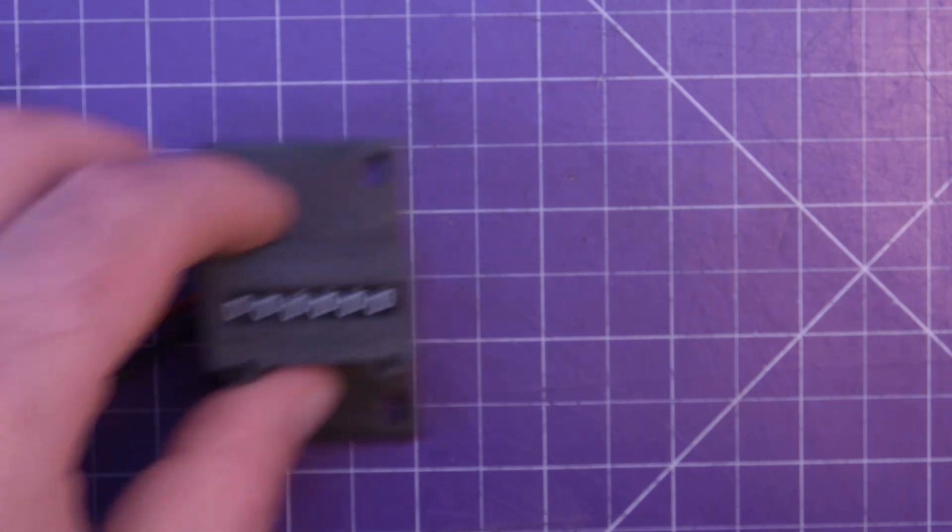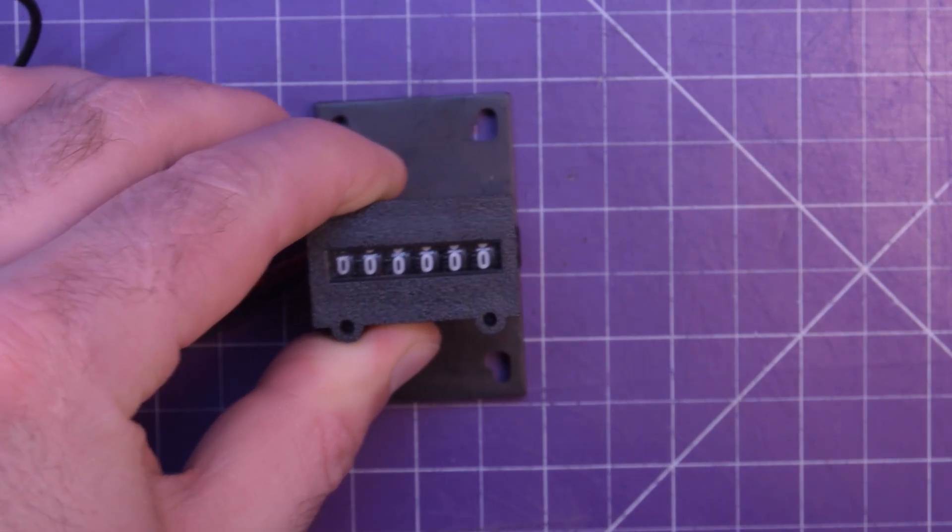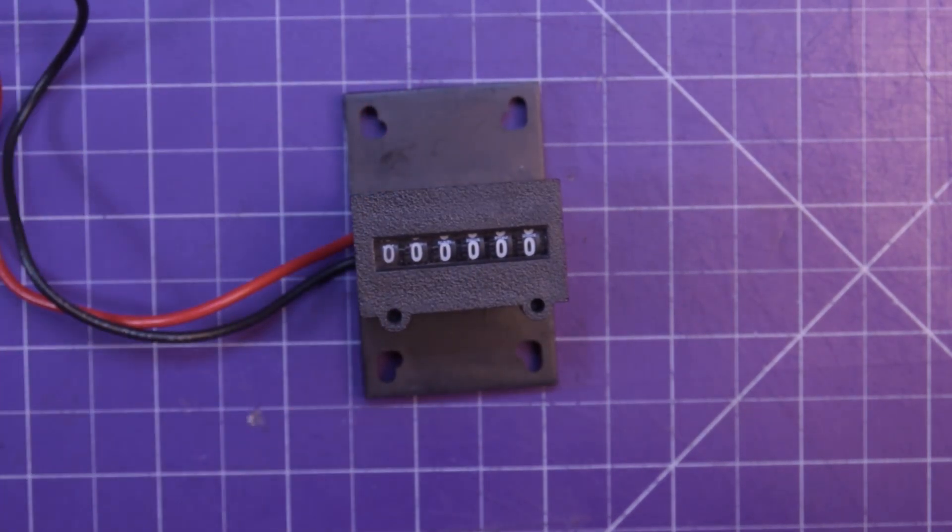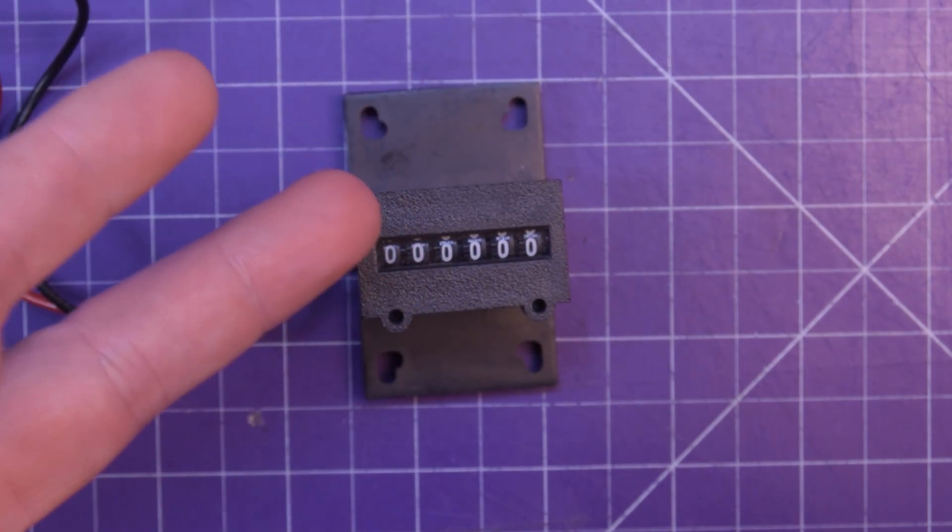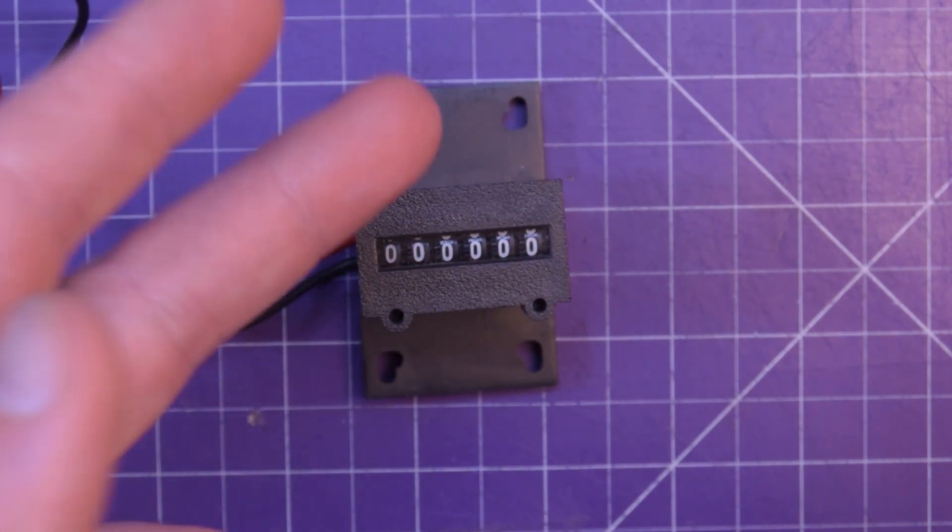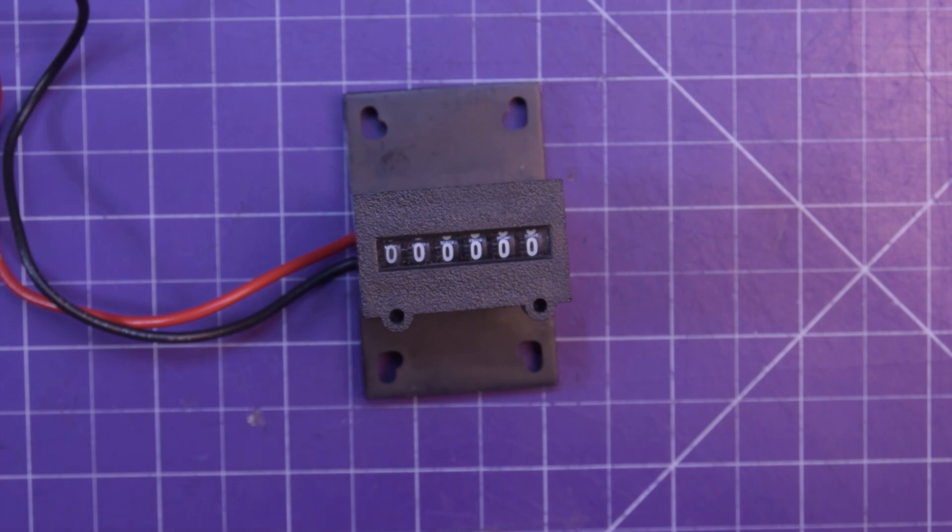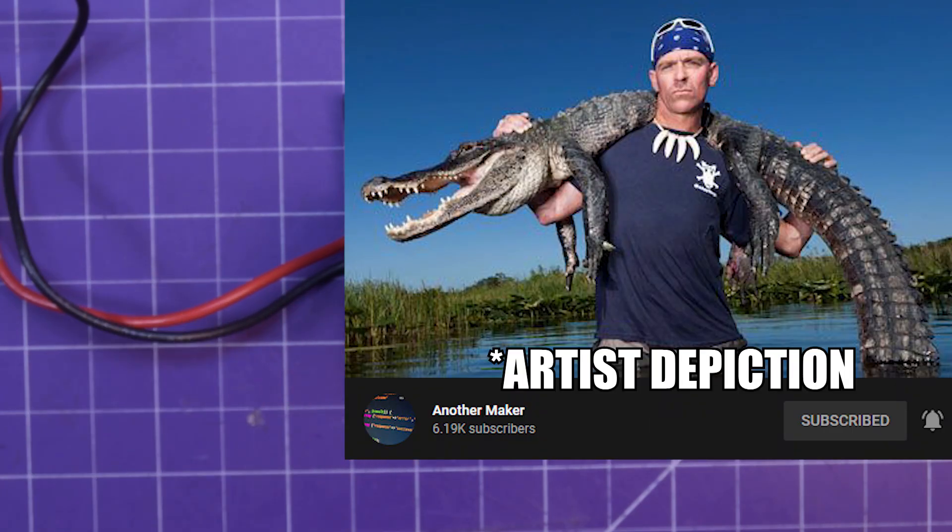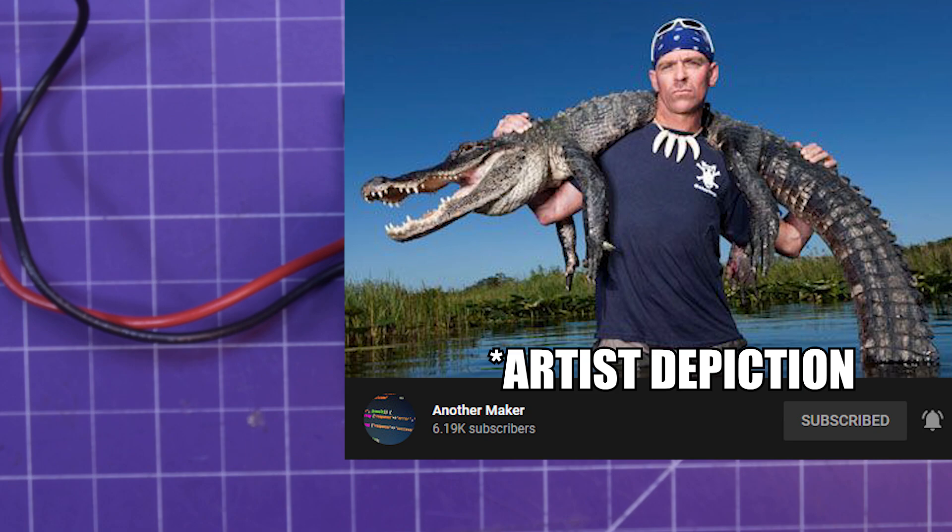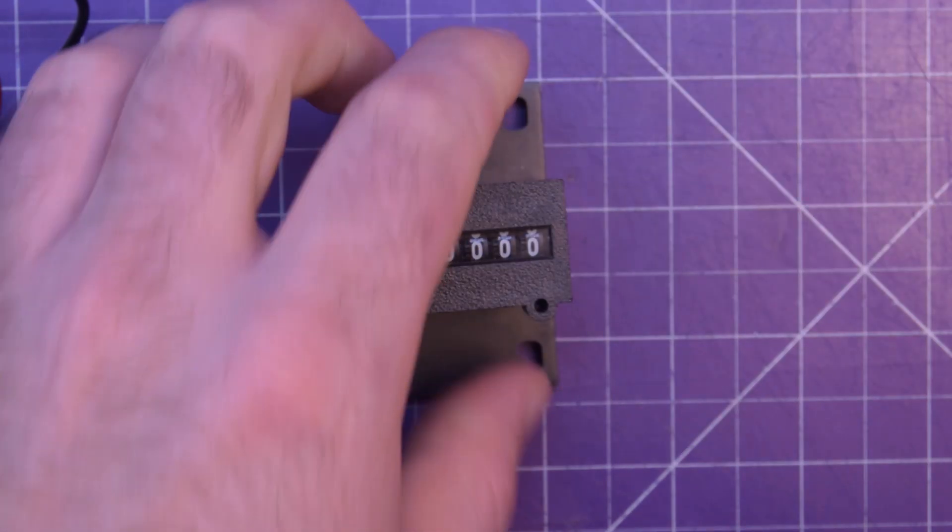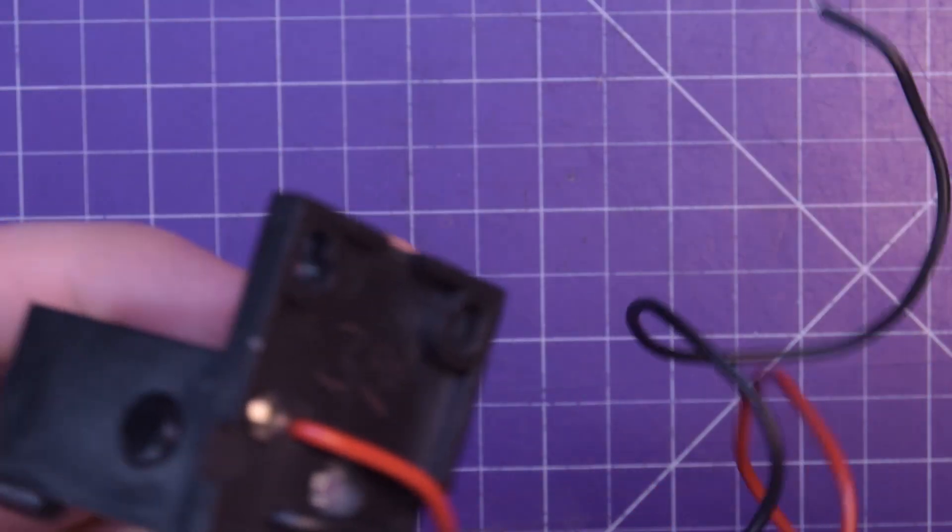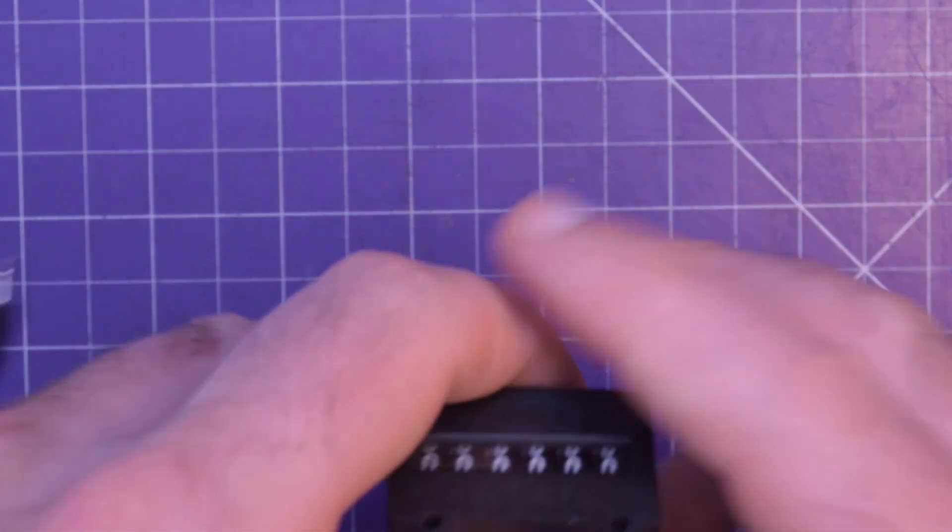Hey again guys and welcome back. I've had a rough couple of weeks so I need to do something fun. So today we are investigating this little counter module that was sent to me by another maker. You guys should go subscribe to him for sure.